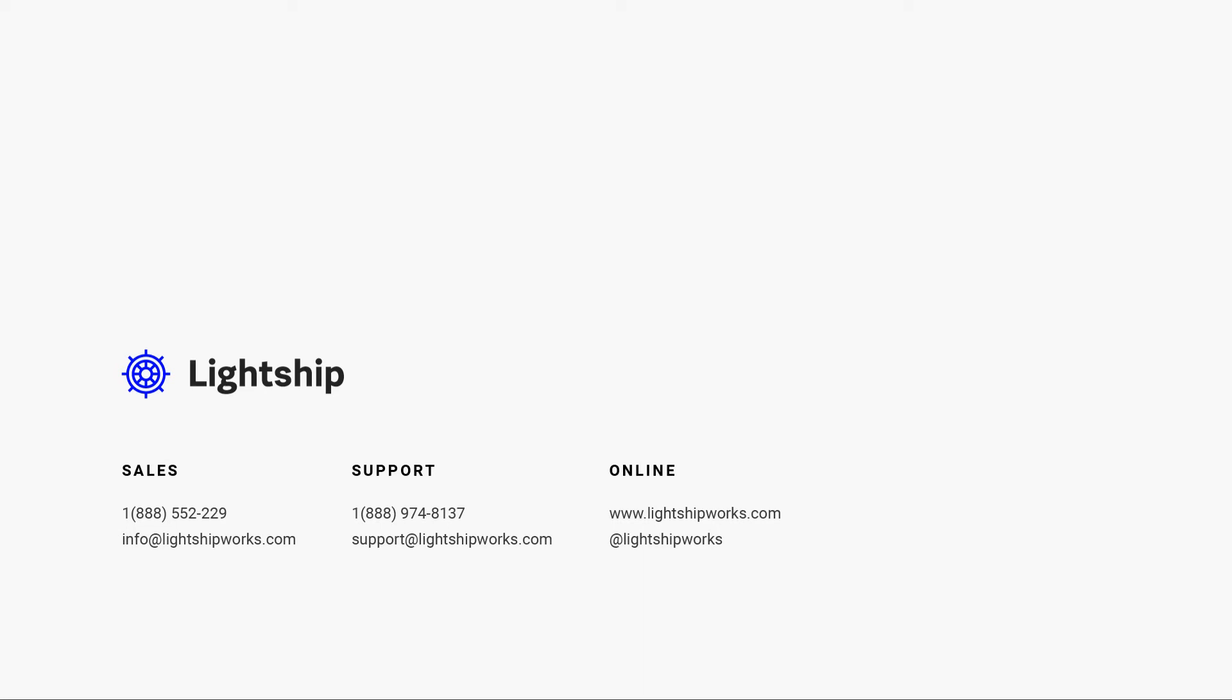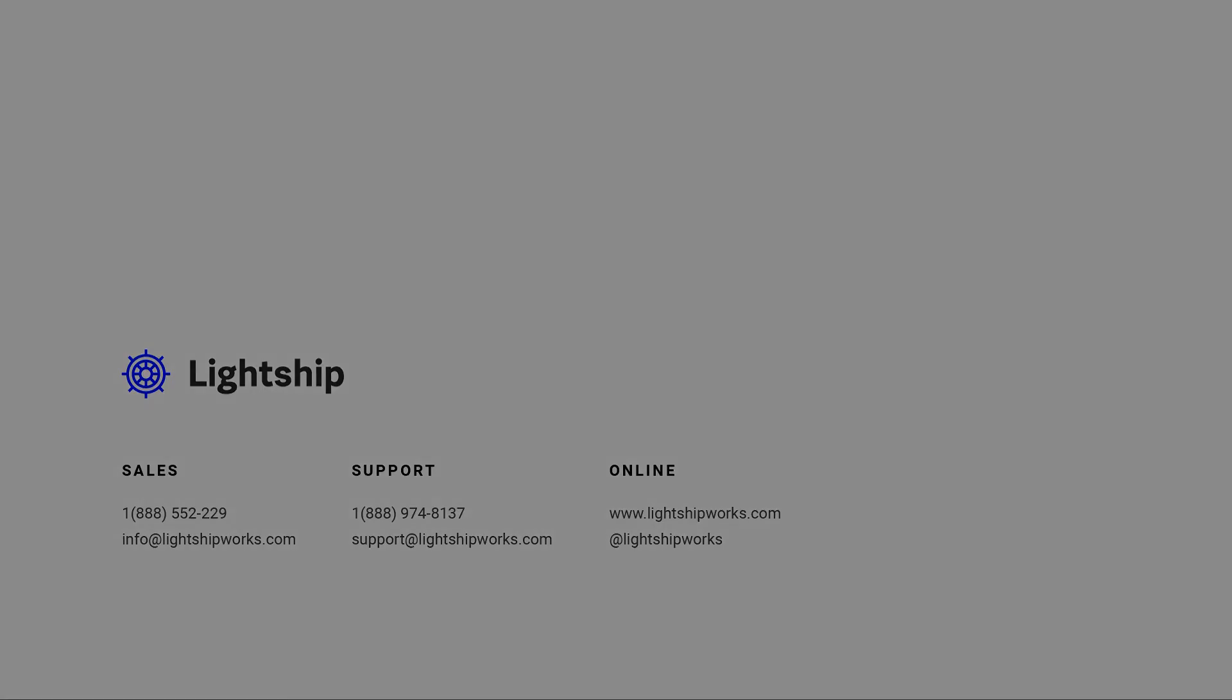Instagram, Facebook, and LinkedIn for news and updates. Have a great day and we will see you in the next video.